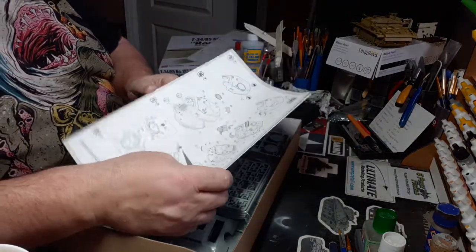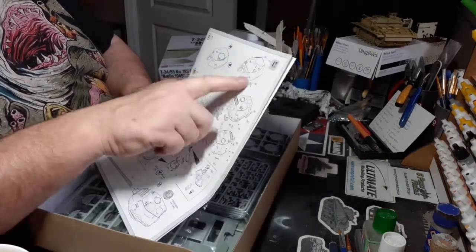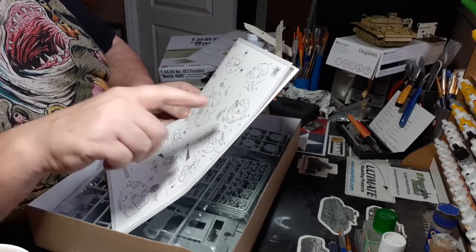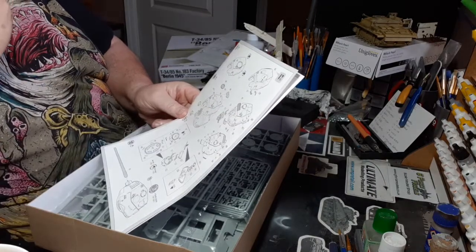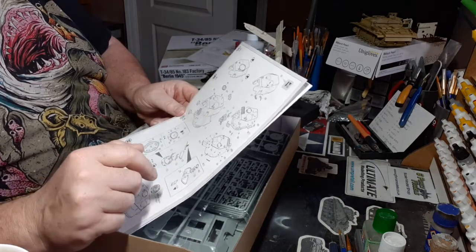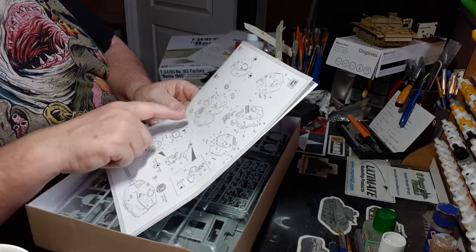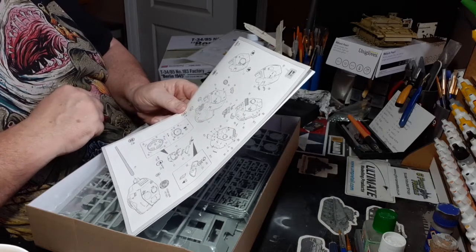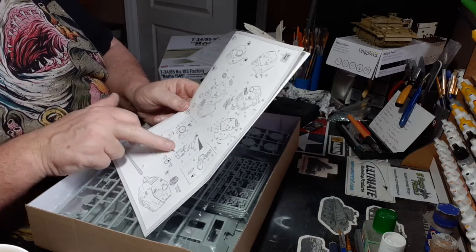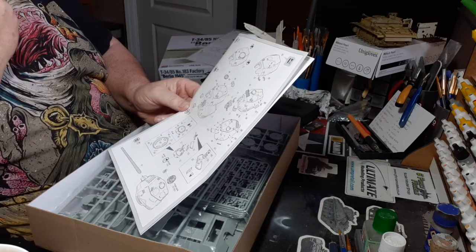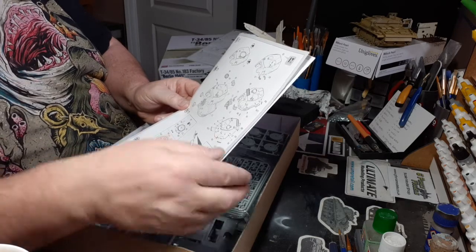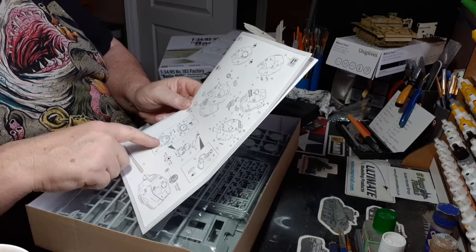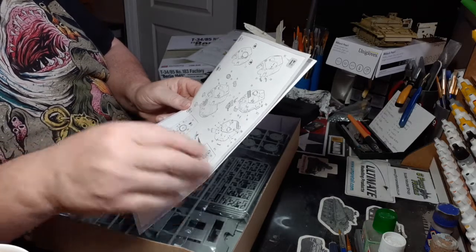We're up to number nine with the turret. More grab handles - I'm not sure, I don't think they're PE, I think they're plastic. Turret, cupola, hatches. I think you can have the hatches open - yeah, open or closed you can have it. Periscopes.